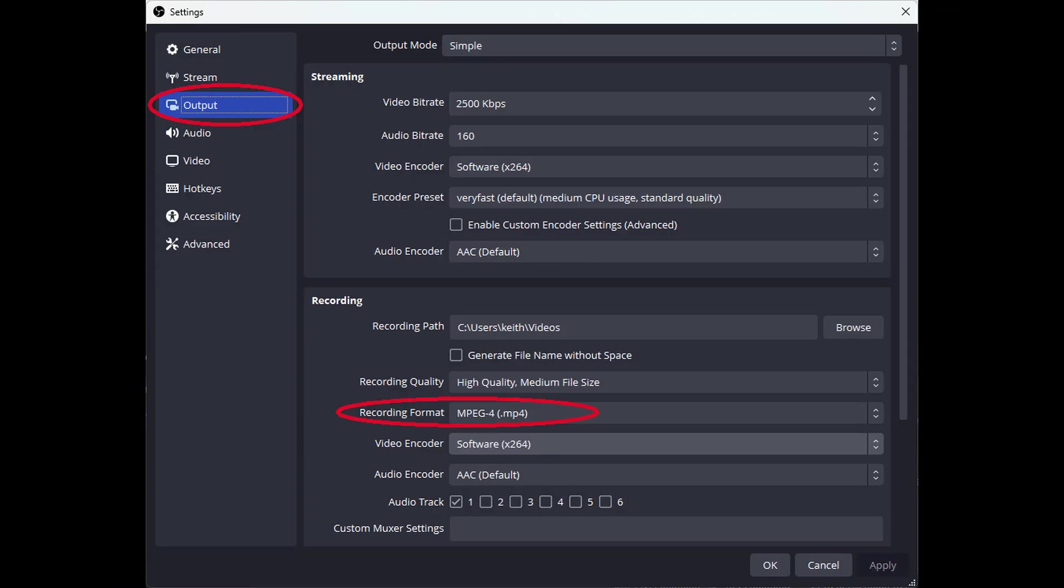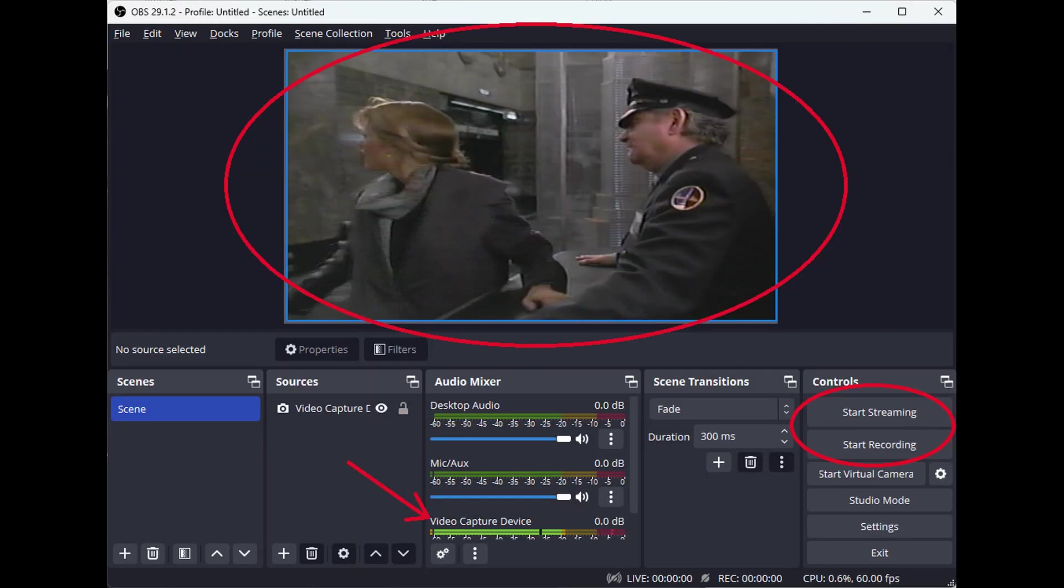Change the Recording format setting to MP4. You may also want to change Recording Quality to High Quality Medium File Size so that the recorded video files are not overly large. Then click OK and start recording again.